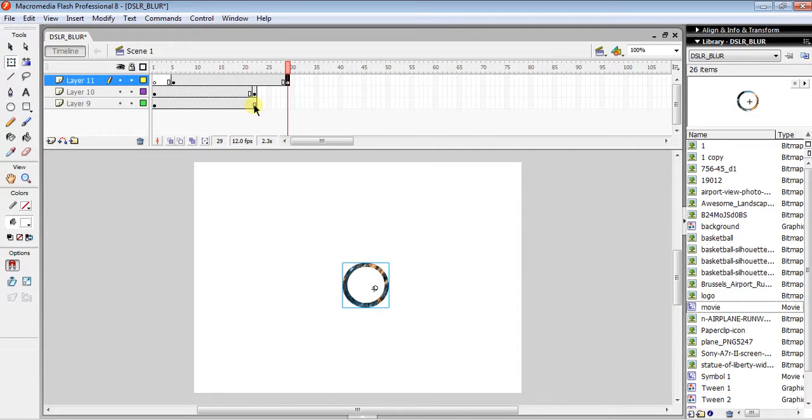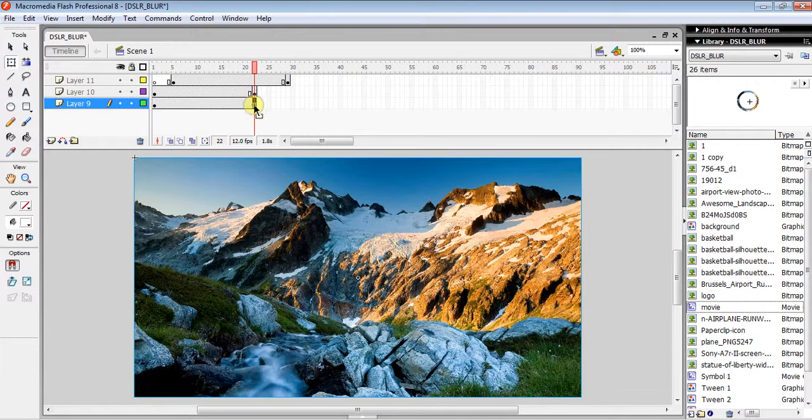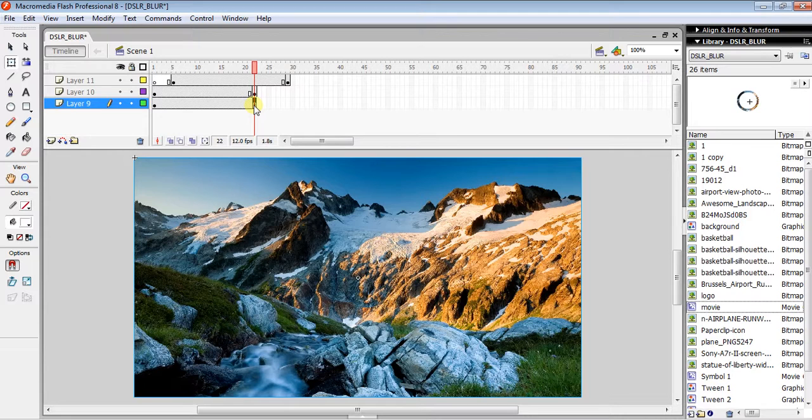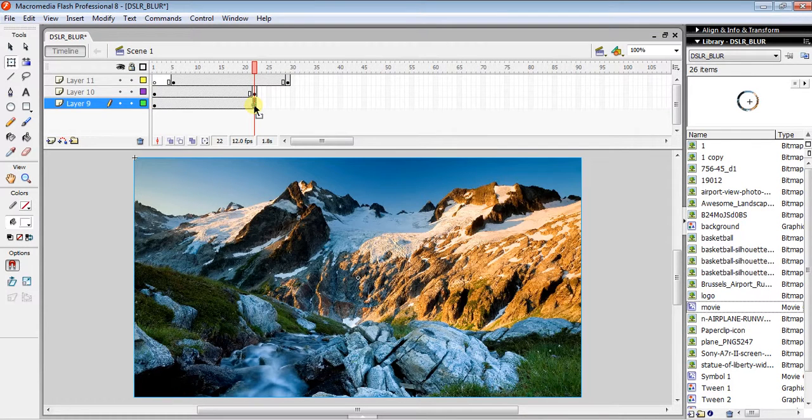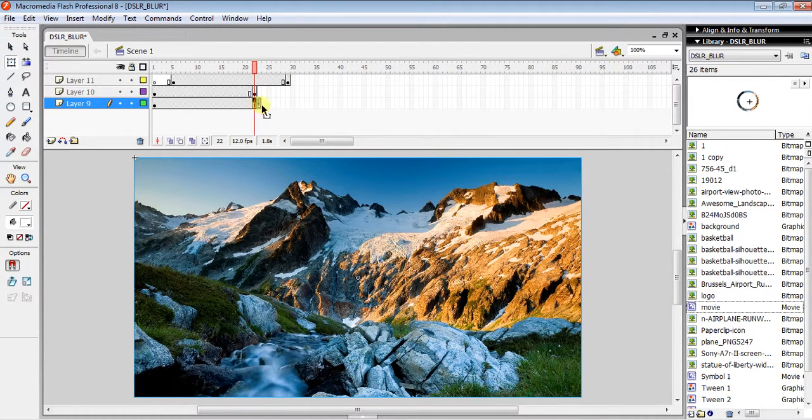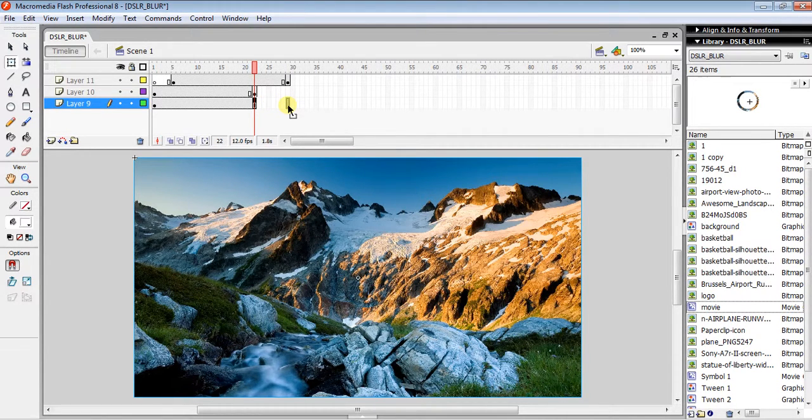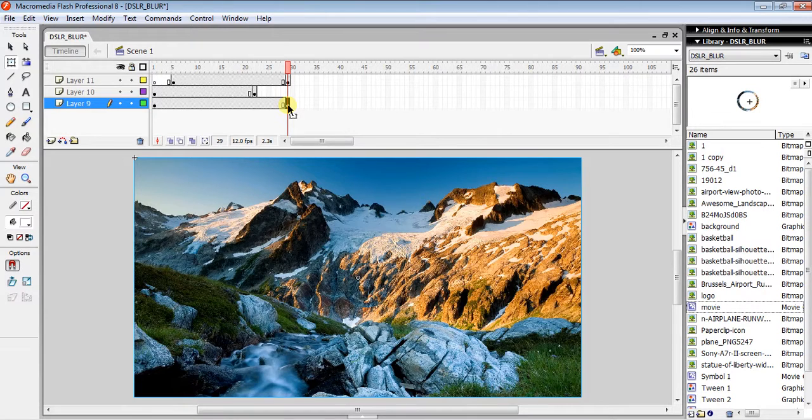...last frame of your background and drag it to where your last ripple frame ends. If I press Ctrl+Enter, you can see the two ripples are now zooming...